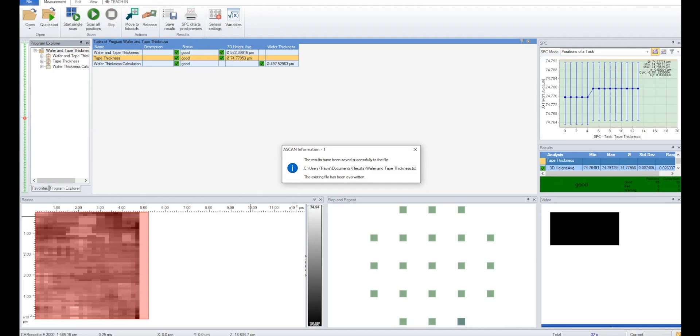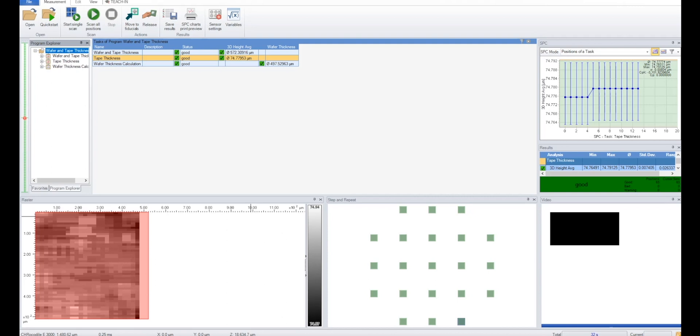After the system is done scanning, the results are saved automatically in a fully customizable layout, typically as a text, CSV, or XML file, and we are provided with a quick overview of the results.